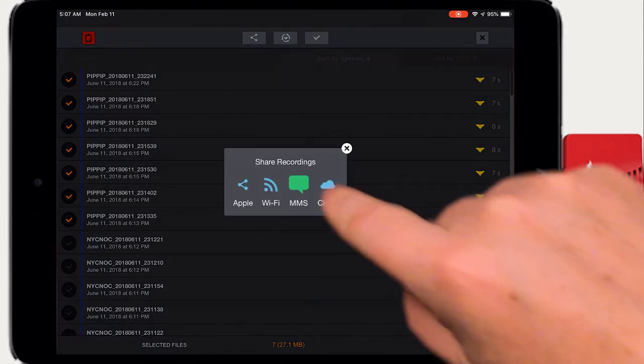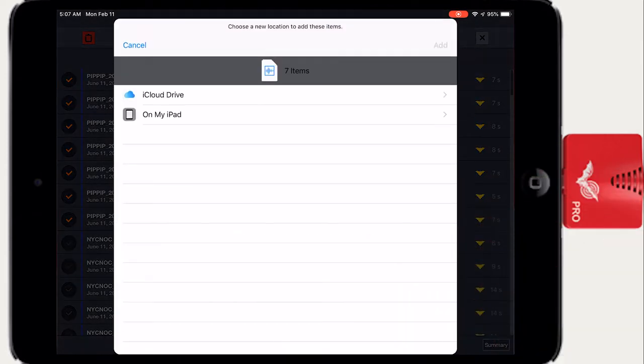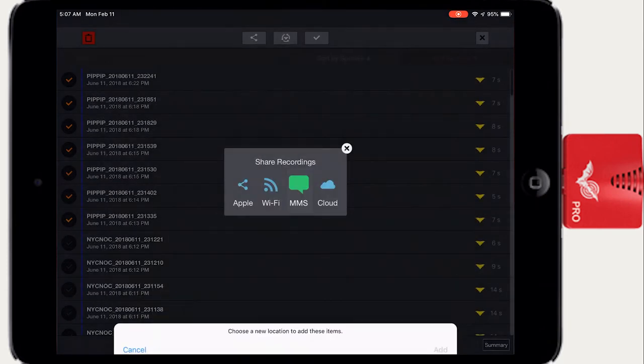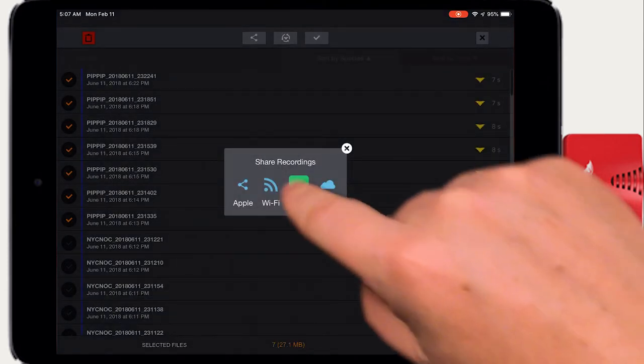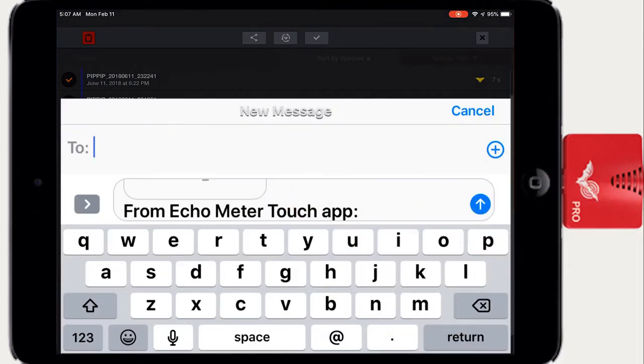You can send files directly to an iCloud account. If your device is connected to a cell network, you can send files via MMS text message.